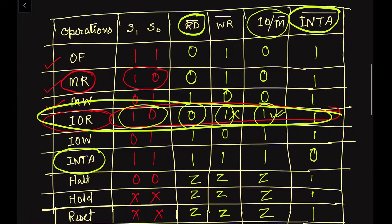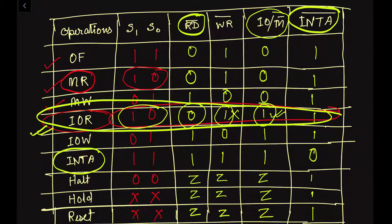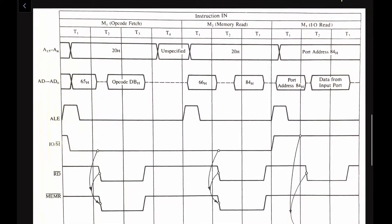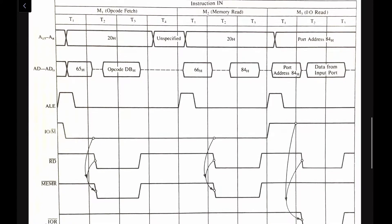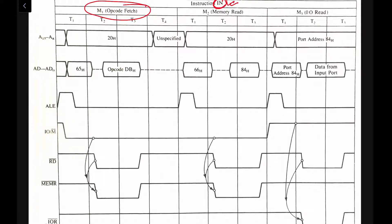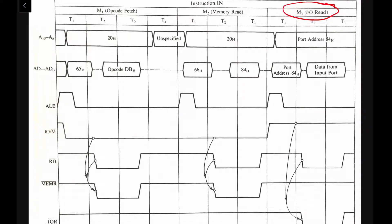We have already learned about the input-output read signals. Now let us see the timing diagram and compare with the memory read machine cycle to understand the difference. For this IN instruction, we will be having three machine cycles: M1 is the opcode fetch machine cycle, M2 is the memory read machine cycle, and M3 is the input-output read machine cycle, which we will learn about in this video.